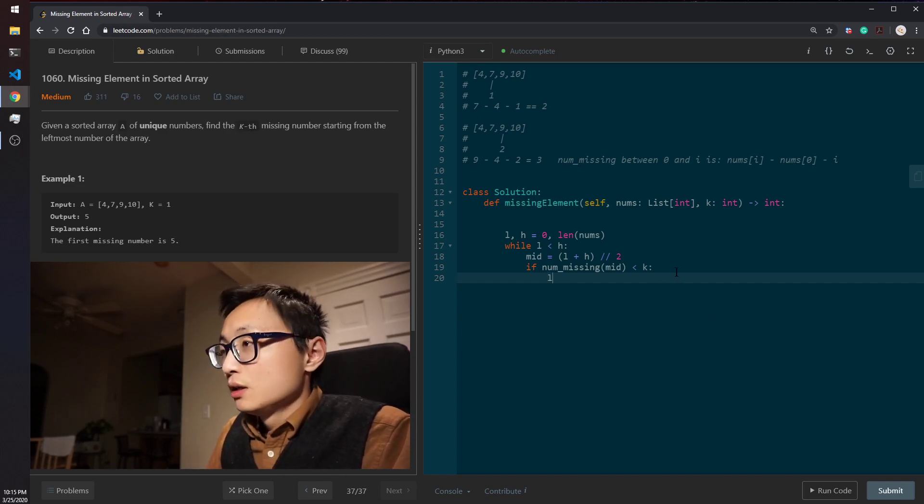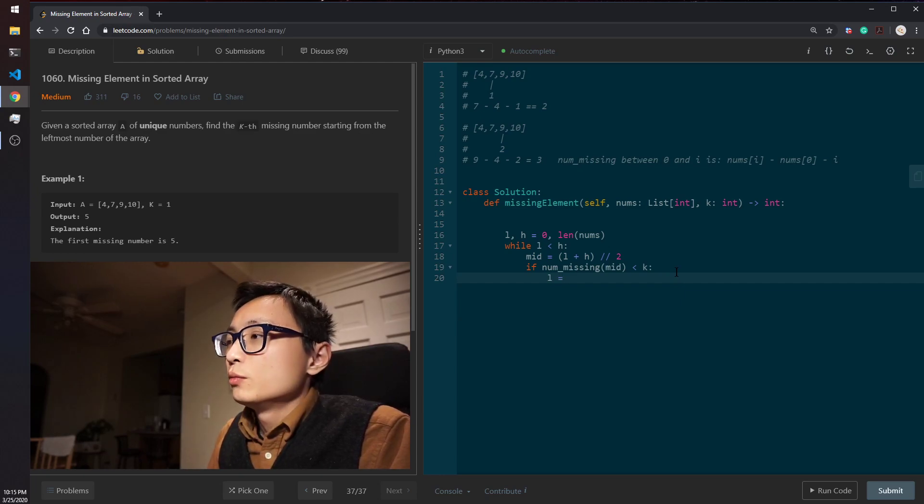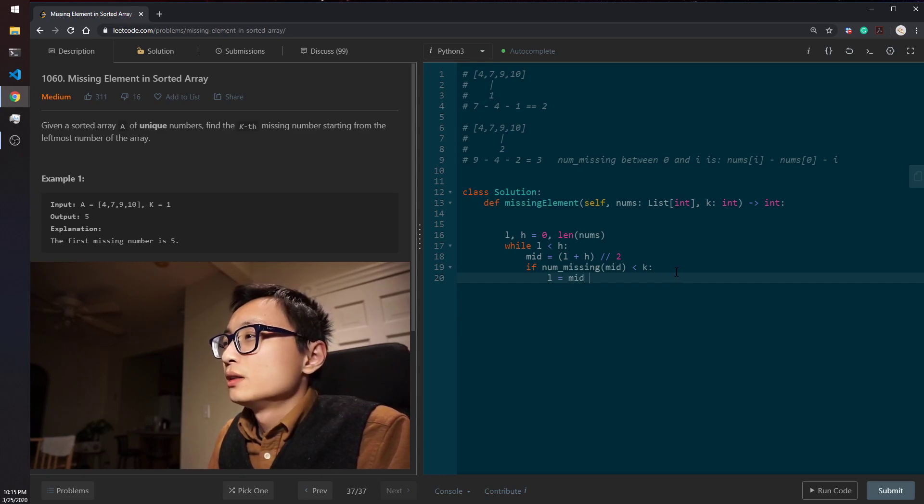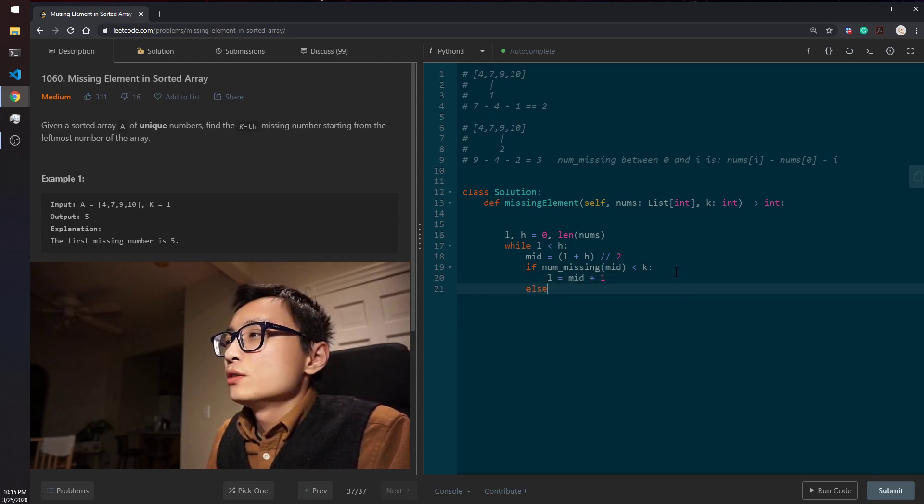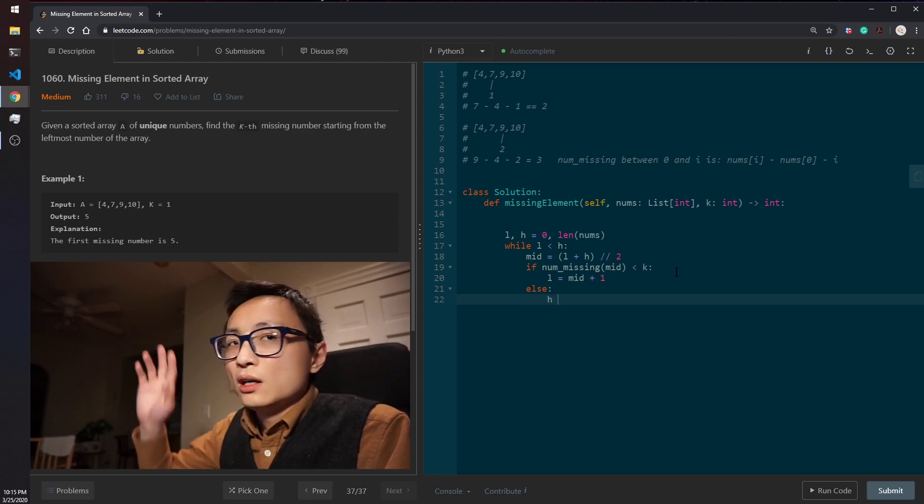We would increment to the lower number, otherwise we will decrement to the high number.